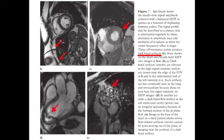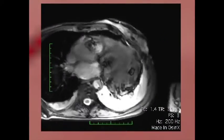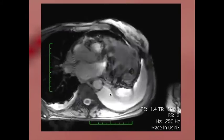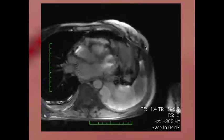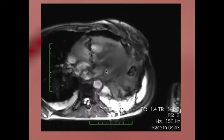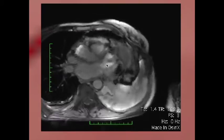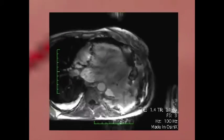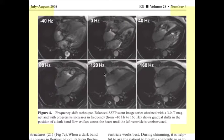One trick we can apply is called frequency scouts — acquiring the same image at different frequencies from minus 300 to plus 300 Hz. We look for the one with the least artifact throughout the myocardium or for the area of interest. For example, if specifically looking for mitral valve regurgitation, pick the frequency that looks cleanest at the level of the mitral valve. The tech can just punch that number in and change it.